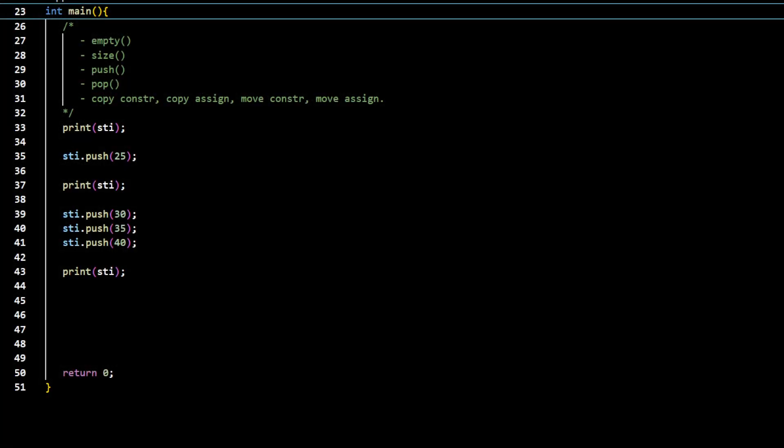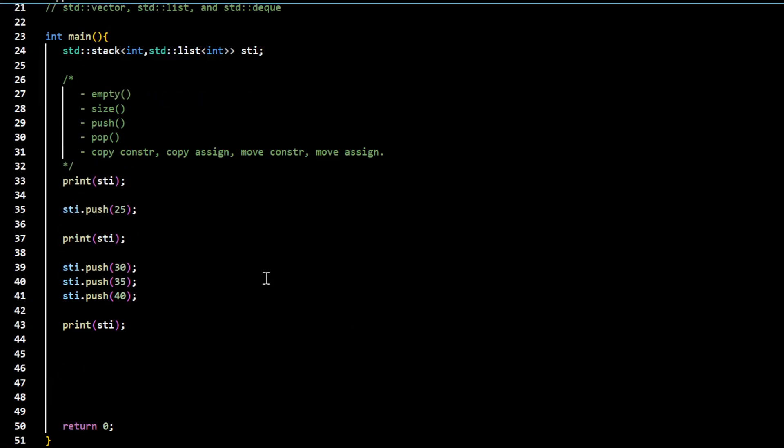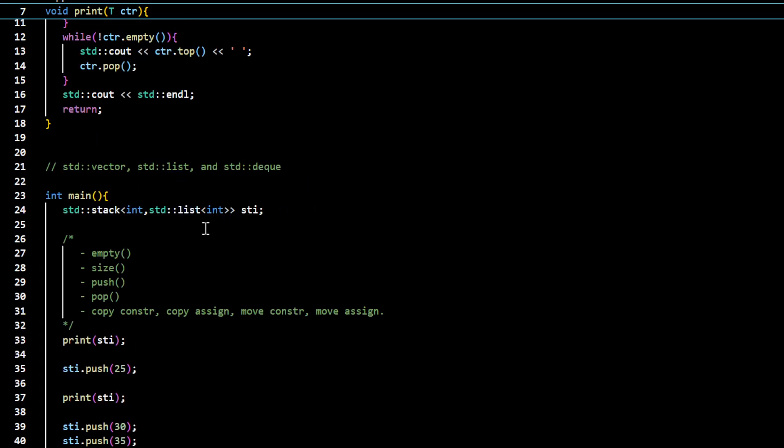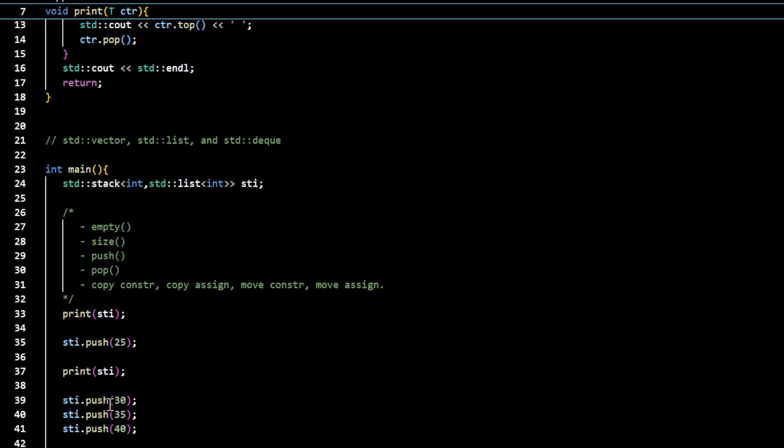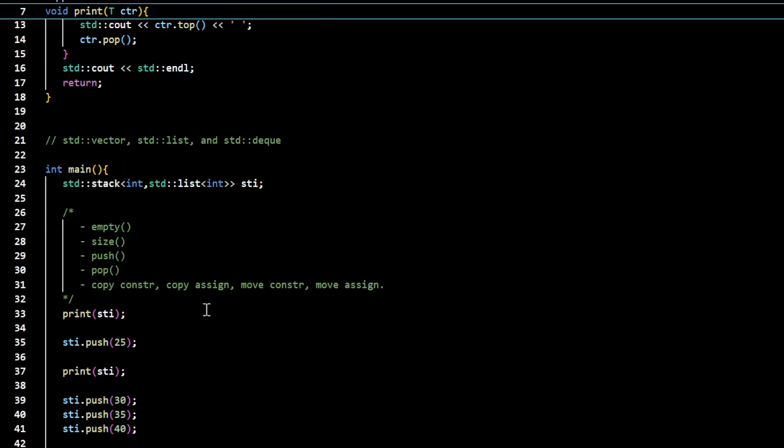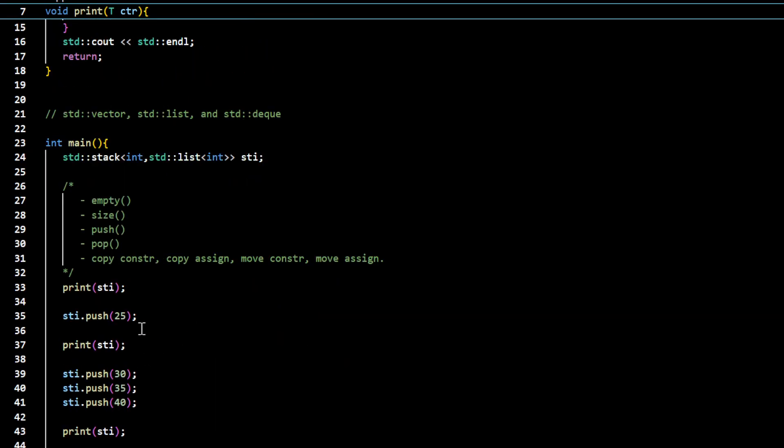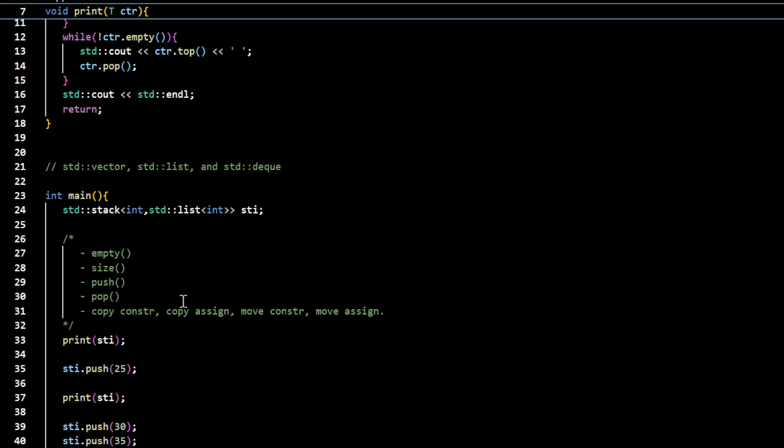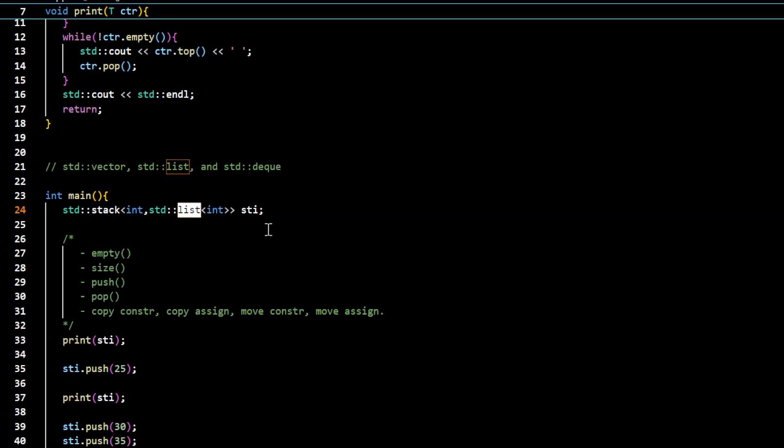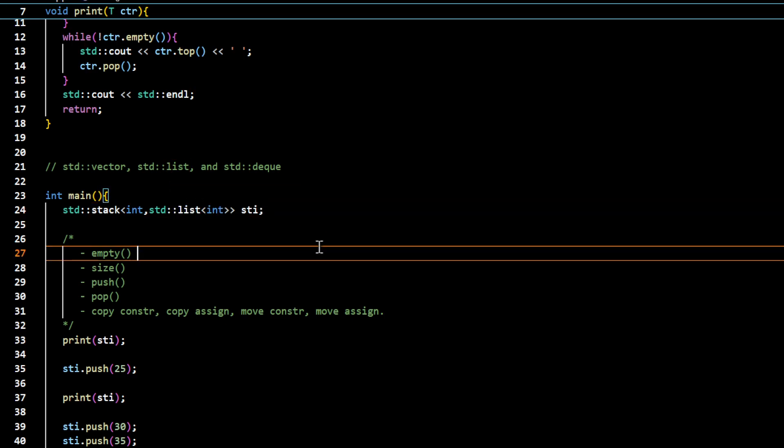Now if we try to use forward_list it's going to be a problem because forward_list does not support some of the functions that are used, particularly pop and even push function. The function for inserting data in the forward_list doesn't support it. So if I change this to forward_list it will run into a problem.